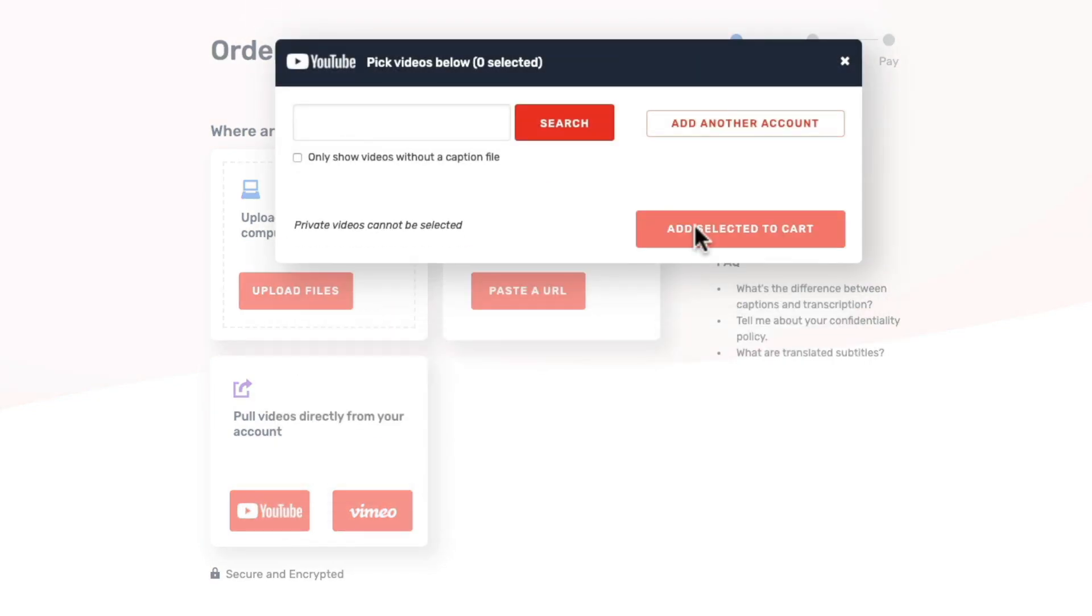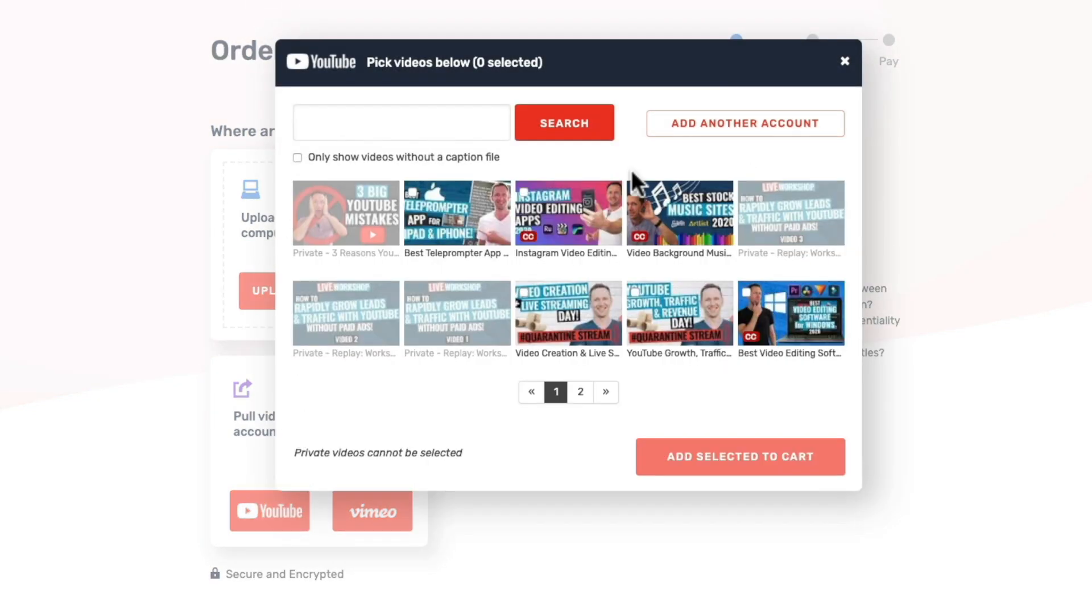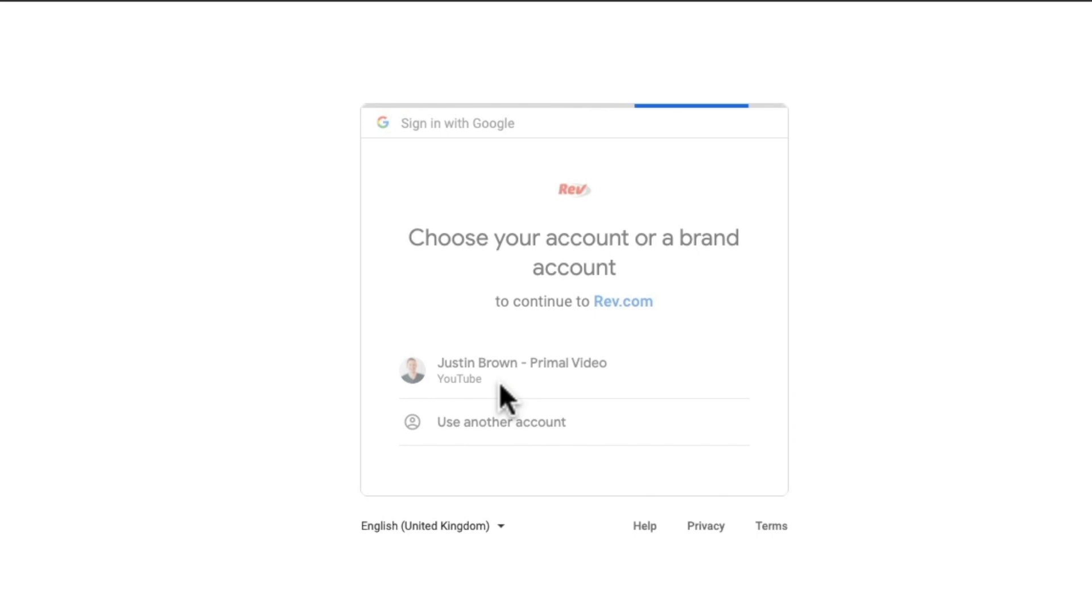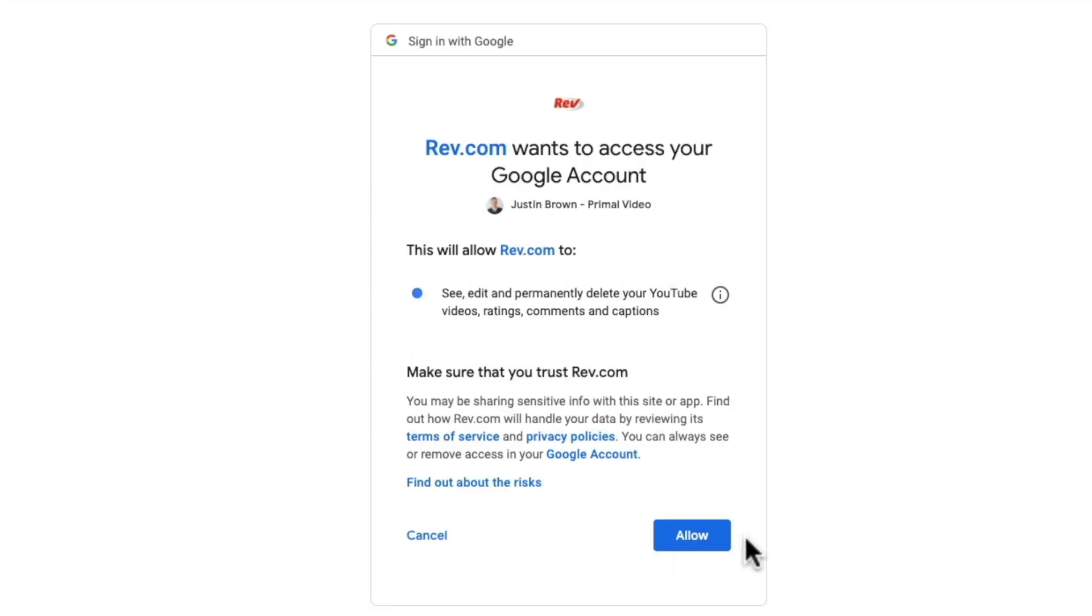Now the first time you do this you will need to link your YouTube account. So you can come up here to add your YouTube account. Select your YouTube account. And you will need to allow access so that Rev can access your videos.